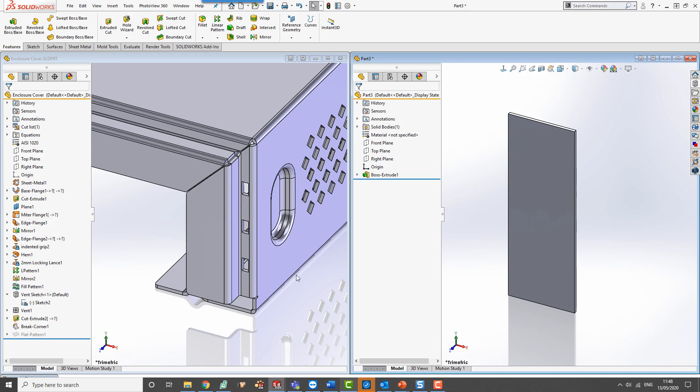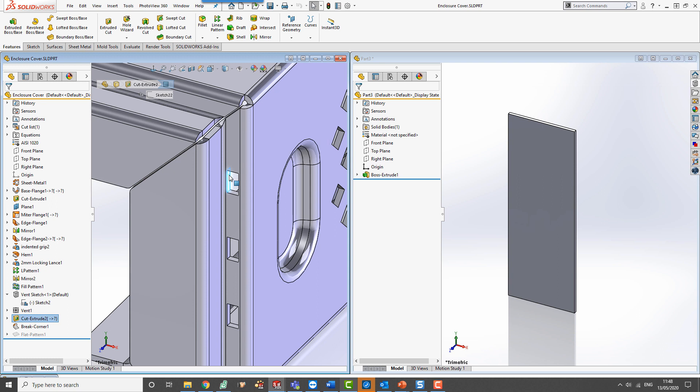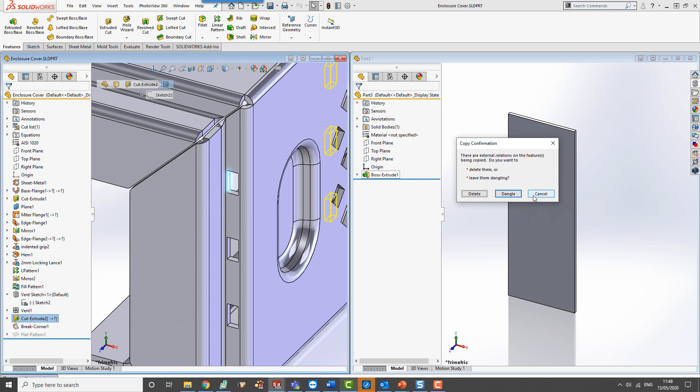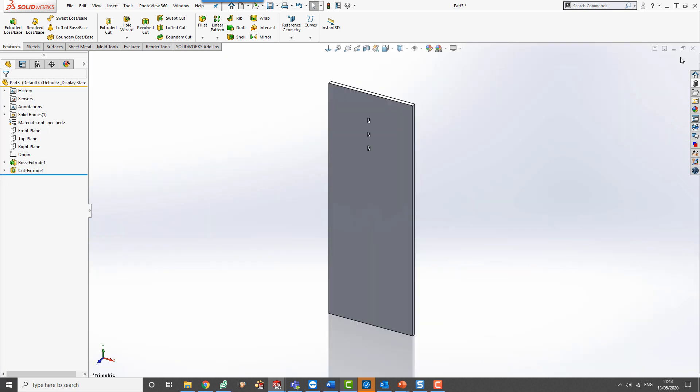As shown before, copy your feature into another part. I'd recommend you copy it into a simplified block model for this case. When we drag the item in, choose the option to delete references, but this time do not edit the feature to replace them. What this will leave you with is a simple feature with little or no external references.